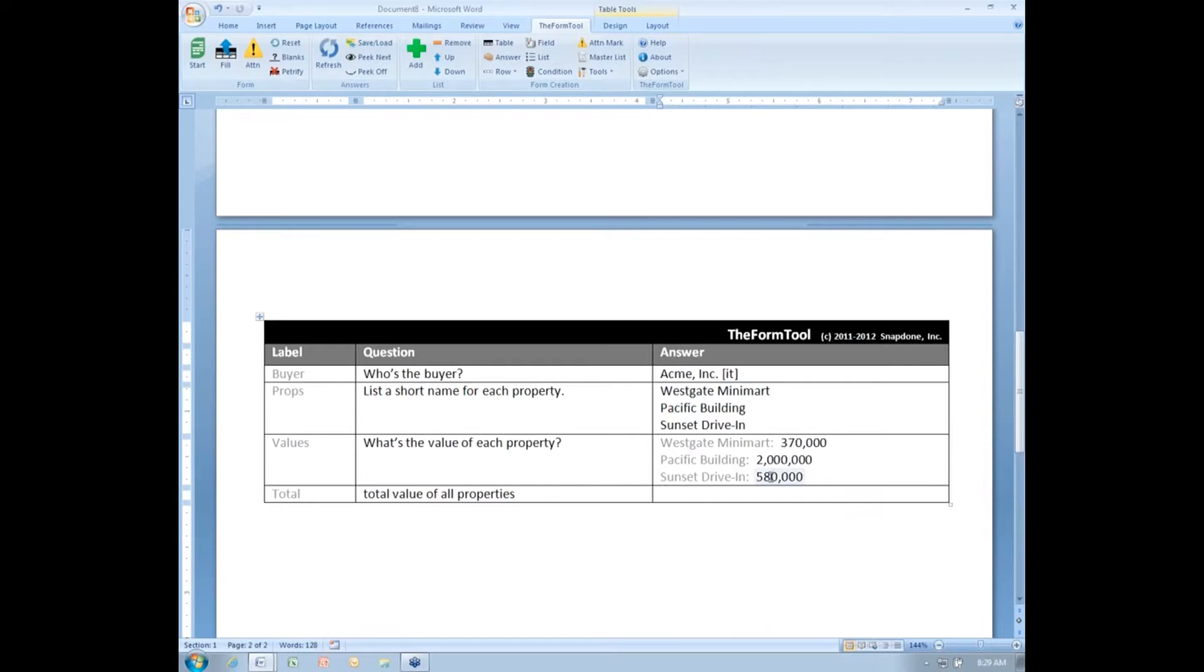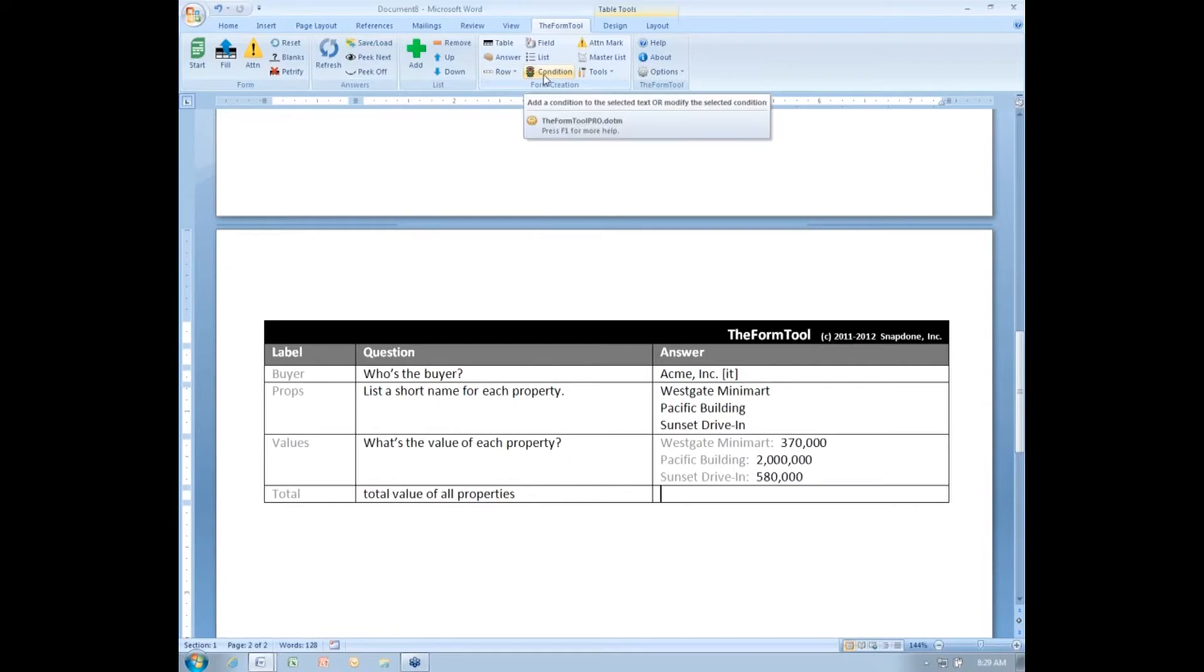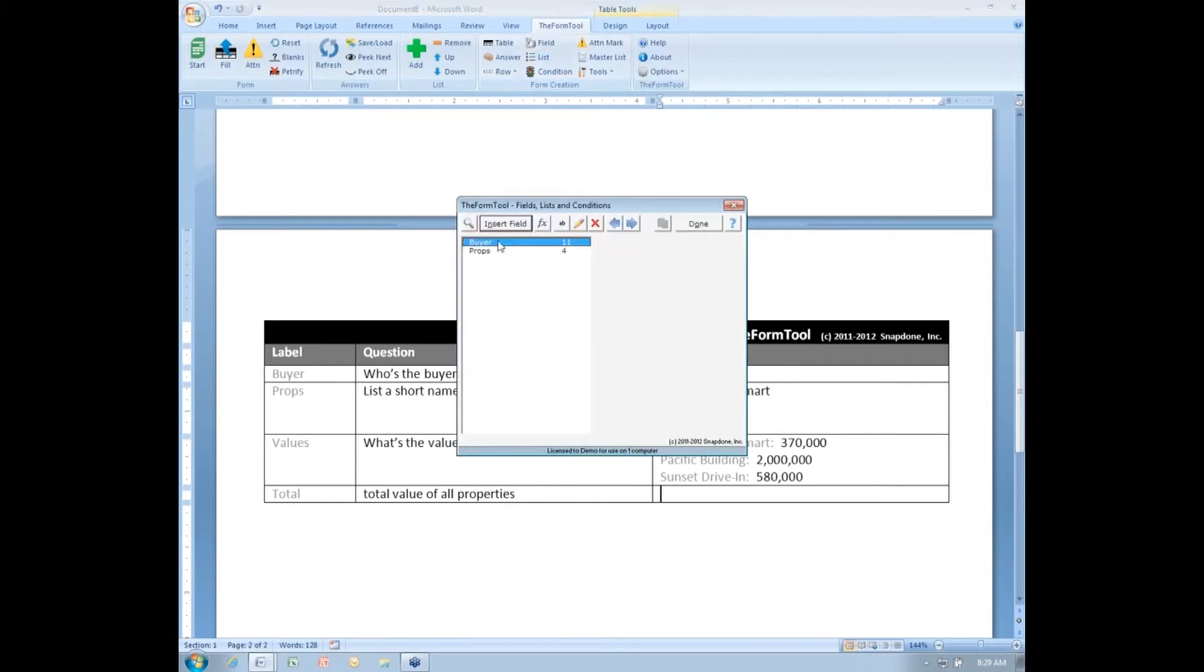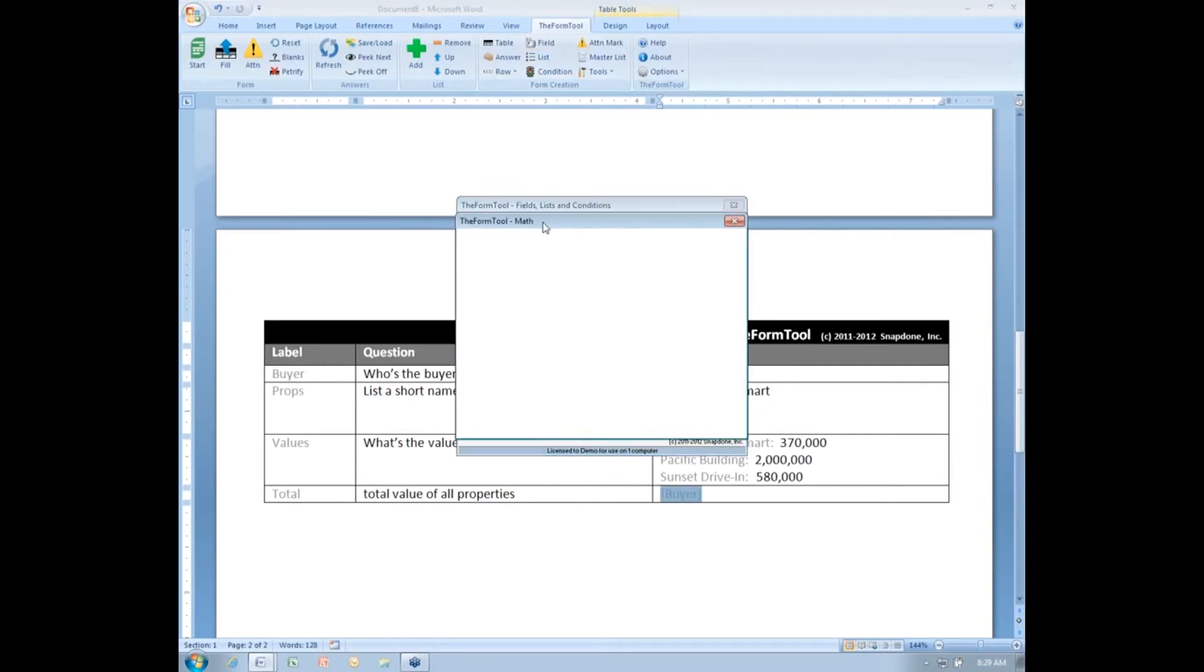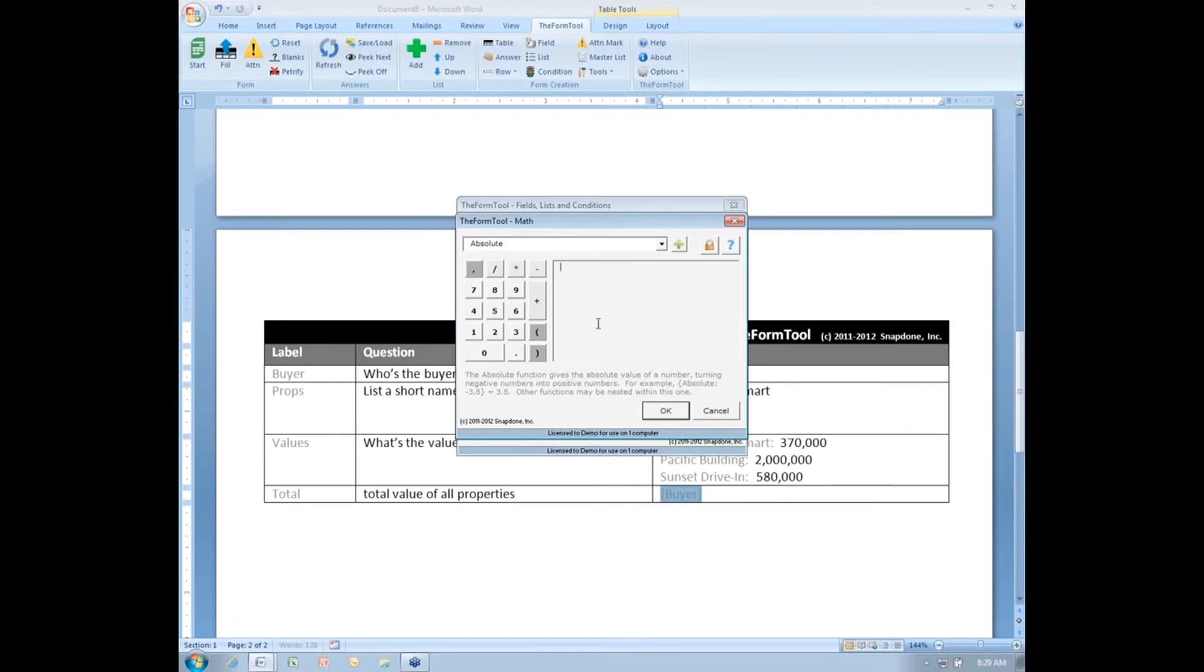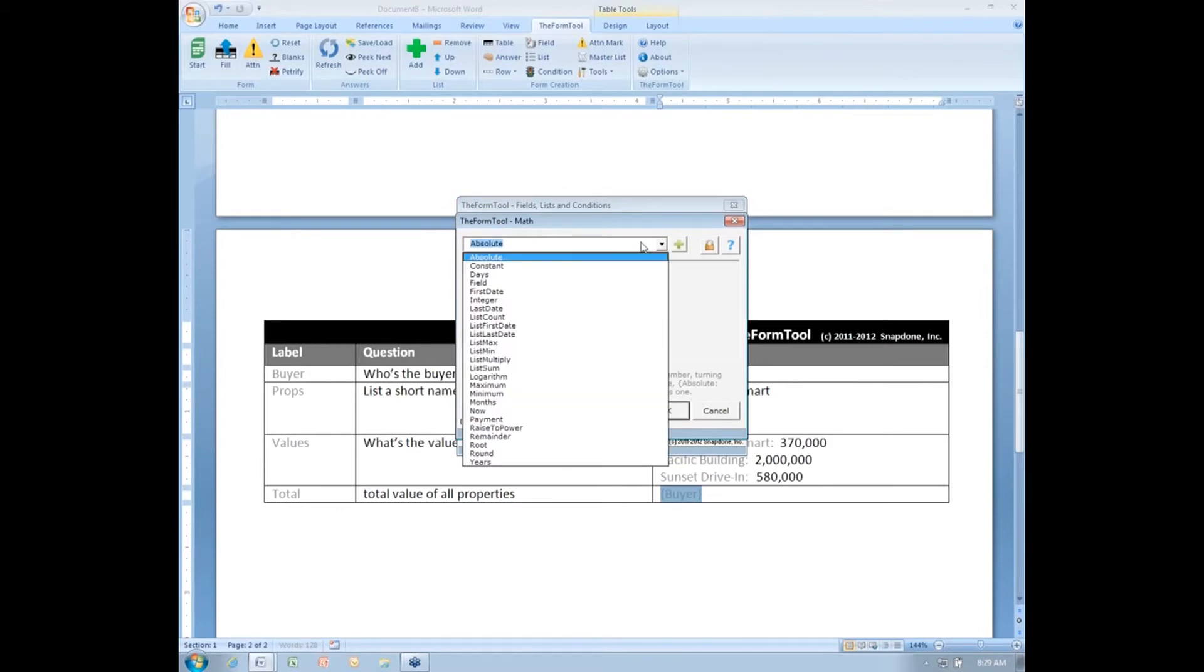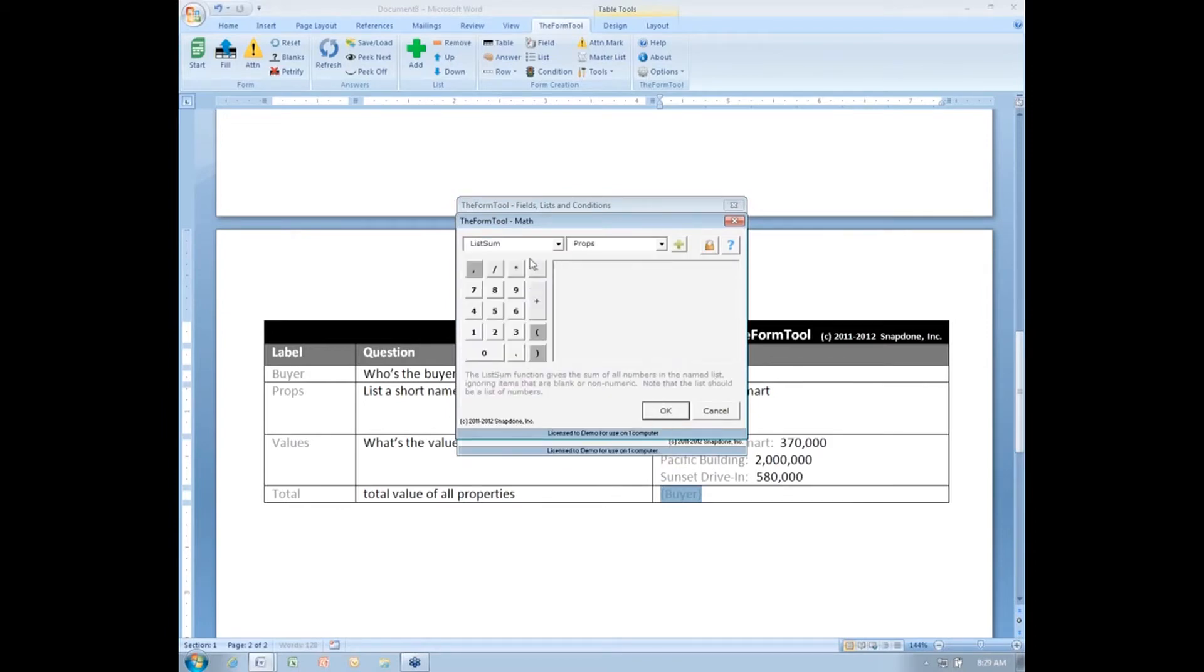Here I want a field that gives me the total value of all these. I'm going to use a formula, which you might not have used yet, but this will give you a little sneak peek at formulas. So, I click field, and I want a formula. I'm using the function button here. The name of the function I'm using is list sum.